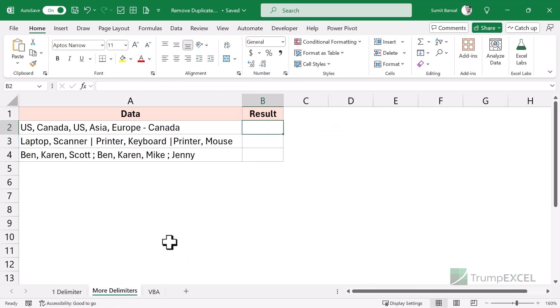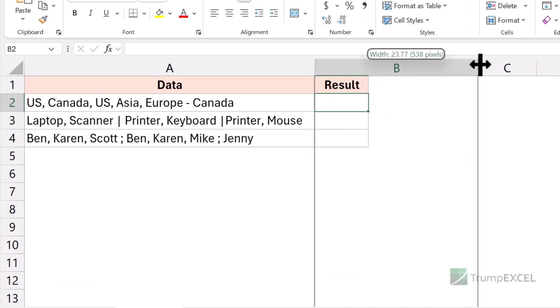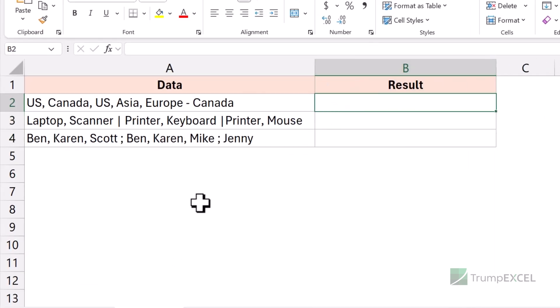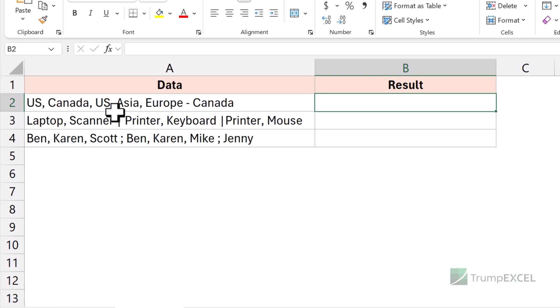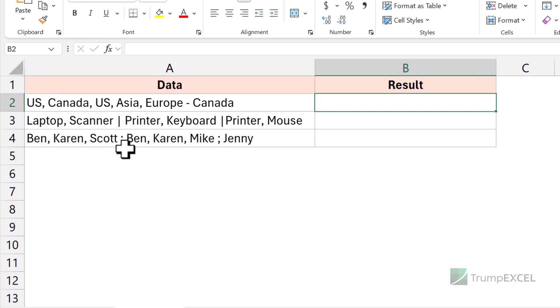Now there could be a possibility where you have different delimiters. In the example I showed you, I only had one delimiter. But here in this example, I have different delimiters — actually four different delimiters: I have a comma, I have a dash, I have a pipe symbol, and I also have a semicolon.